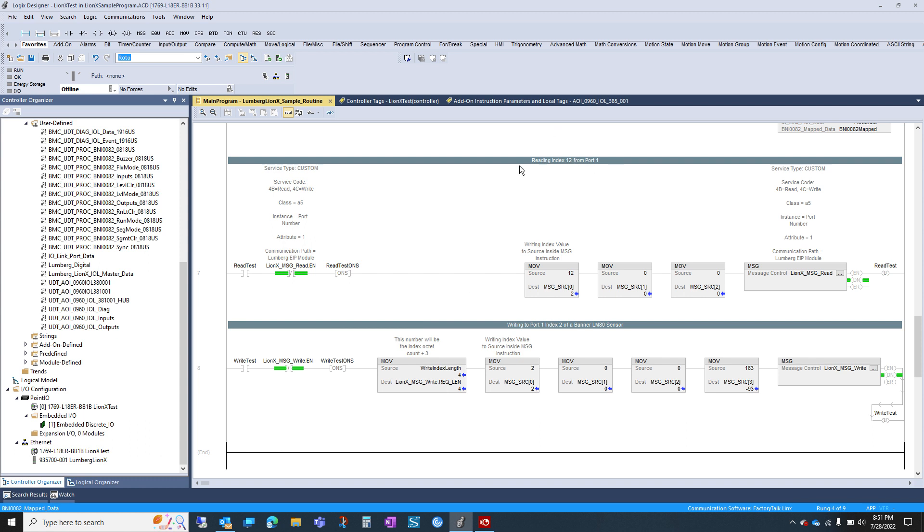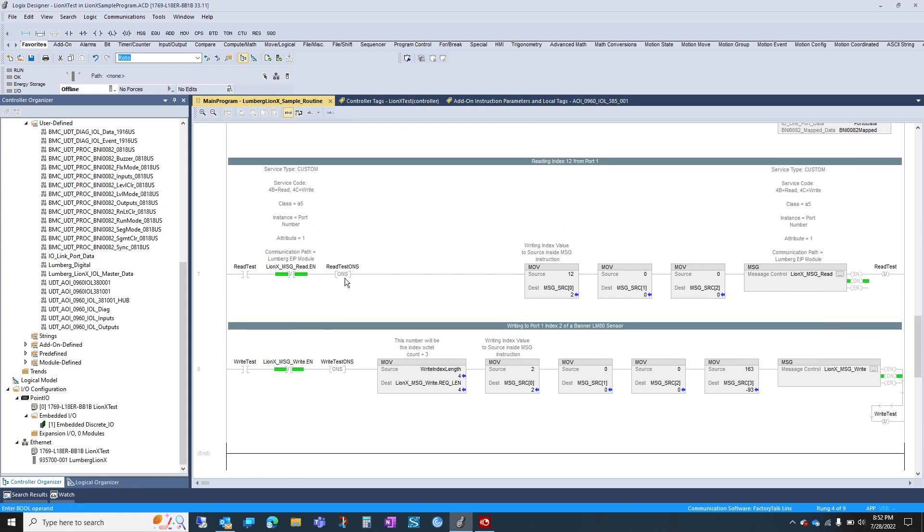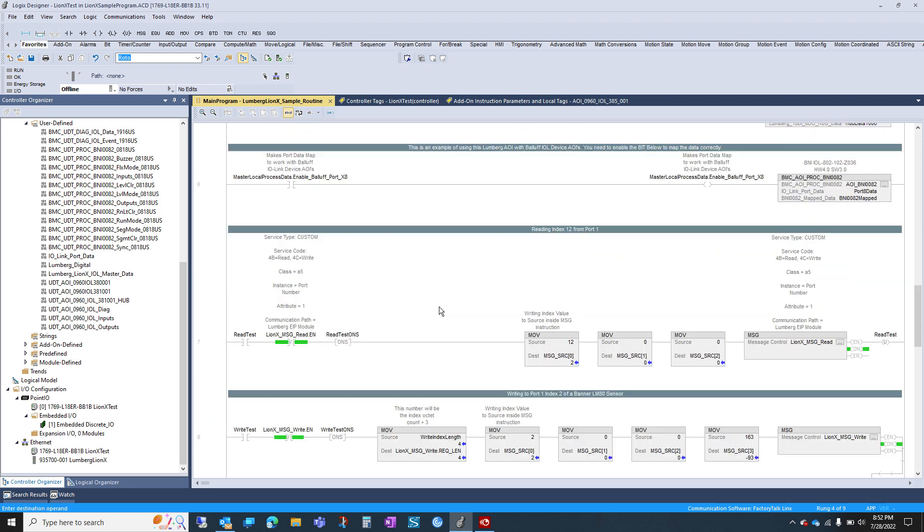And then we also are reading indexes. So this is reading the parameters of your device. Not necessary. You don't need to do this. This is just some people have asked for it. You can read and write parameters of your IO-Link device. In this case, we're reading port 1 and index 12 of what this device was. And that's what this read is. So again, not necessary. You can delete these rungs if you don't need to do any reading and writing from the PLC. You can read parameters and write parameters from the block themselves as well as upload the IO-DD file. And that's it.